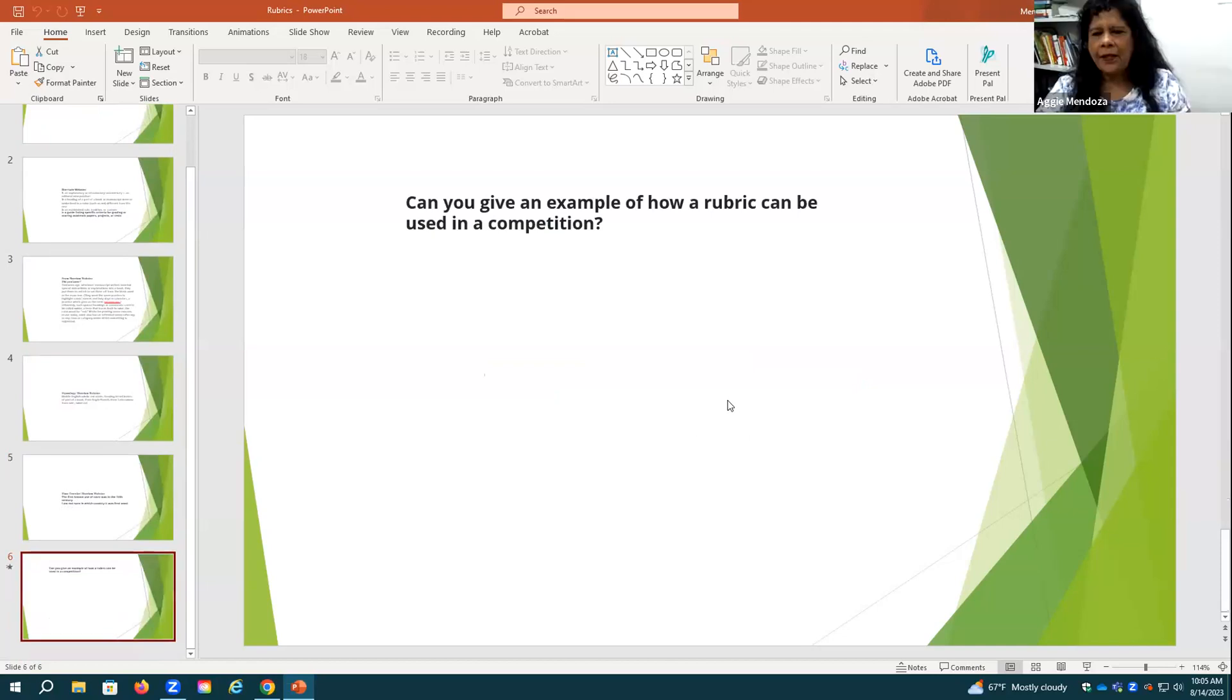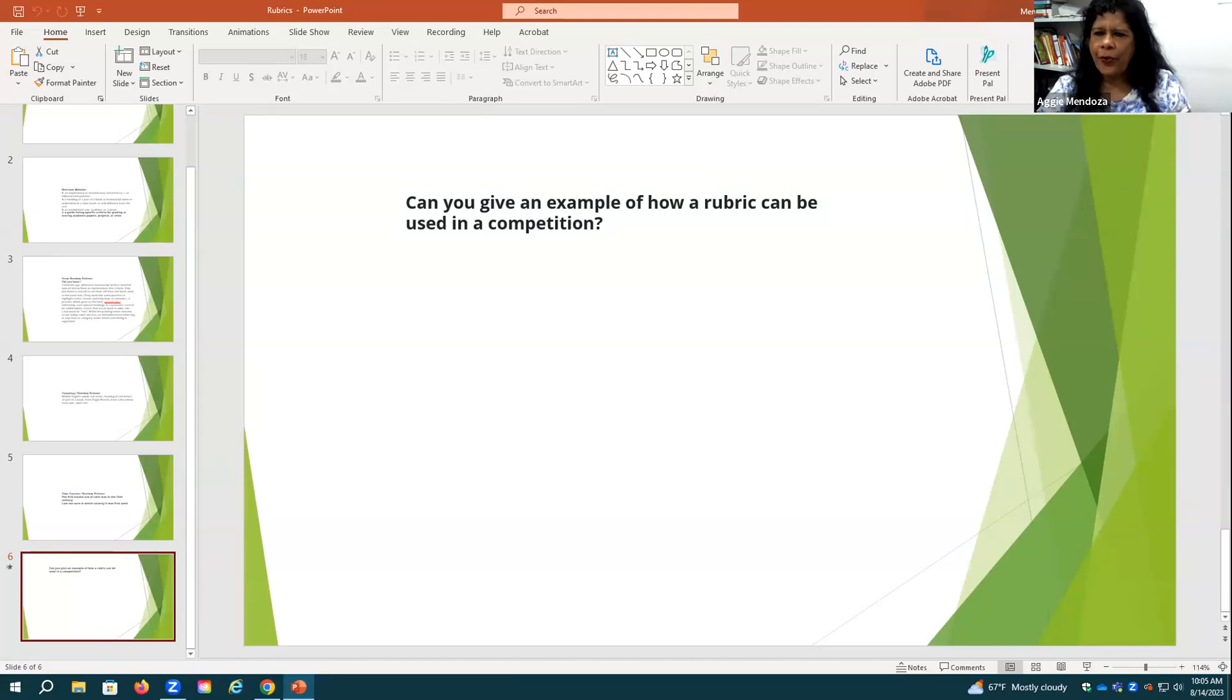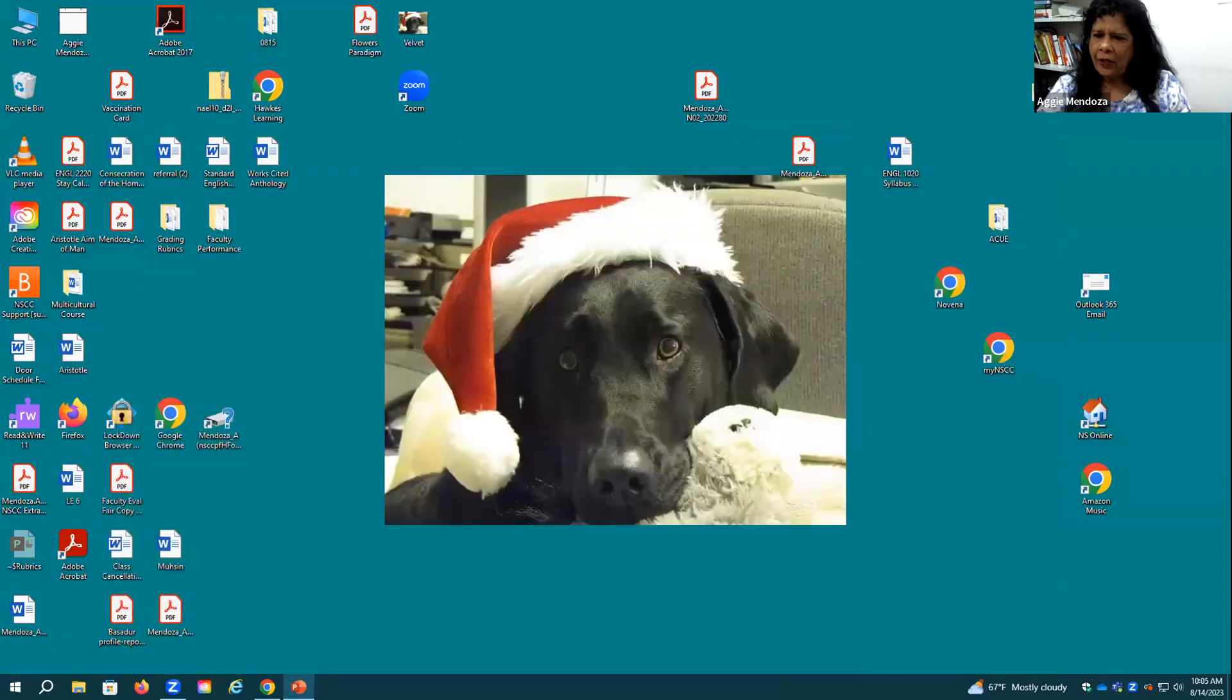And this is my question to you guys. Can you give me an example of how a rubric can be used in, say, a competition? Or anything, apart from academics and assessments and classes, where or how would we use a rubric? Mike, I can't hear you, Michael. Are you going to say something? Anybody? Come on, guys.